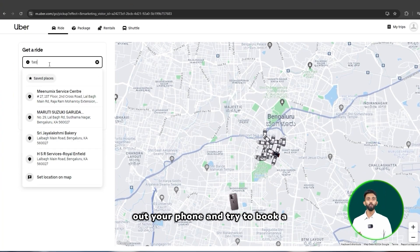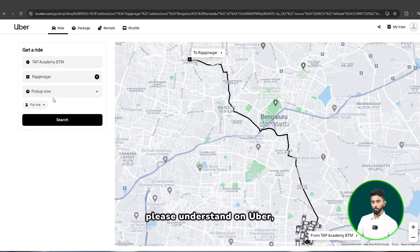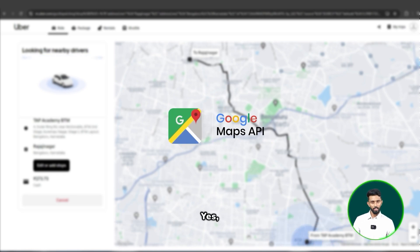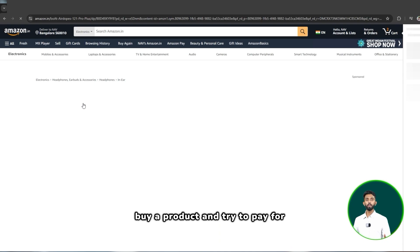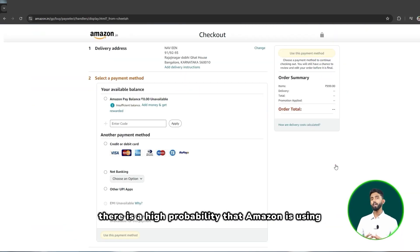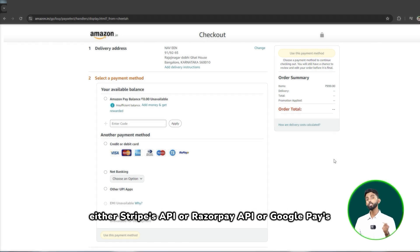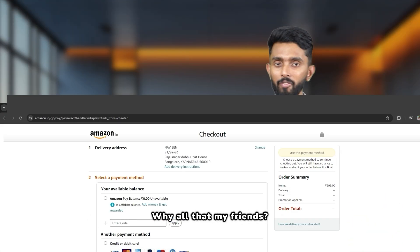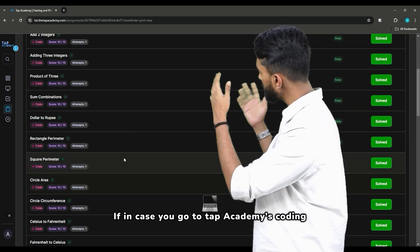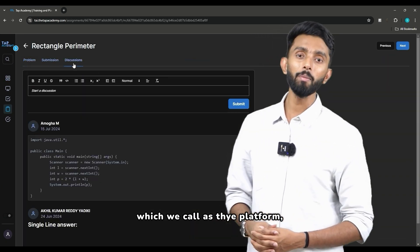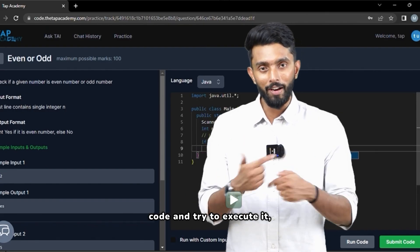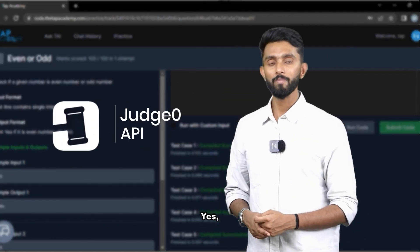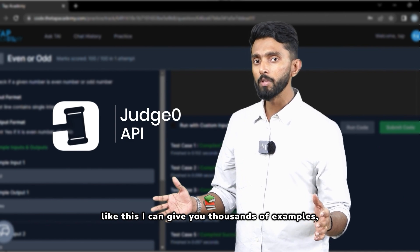If today you were to take out your phone and try to book a cab on Uber, Uber is using something called Google Maps API. If you were to go to Amazon, buy a product and try to pay for it, there is a high probability that Amazon is using either Stripe's API, Razorpay's API, or Google Pay's API. If you go to TAP Academy's coding platform and write some code and try to execute it, we in the backend make use of Judge Zero's API. Like this, I can give you thousands of examples — but what really is an API?